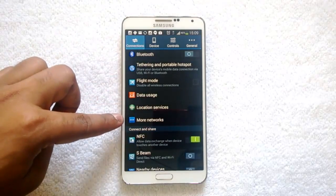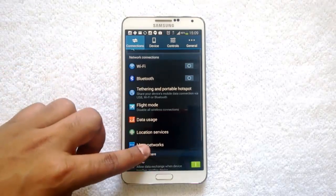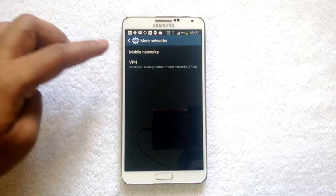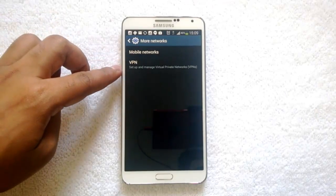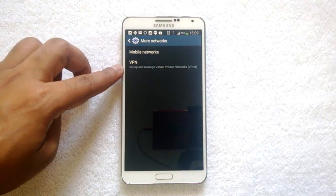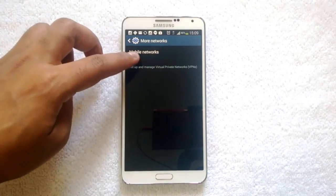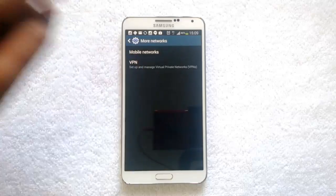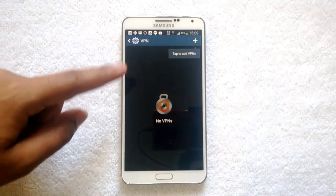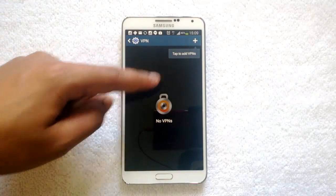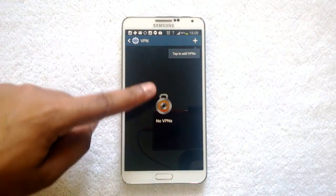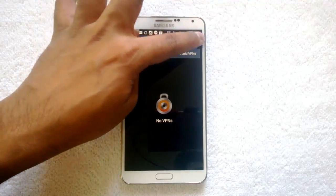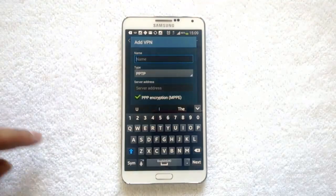From Connections, select More Networks under the network connections. You can see here the option called VPN. Currently there are no VPNs available, so you can see the option to add a VPN — click here.